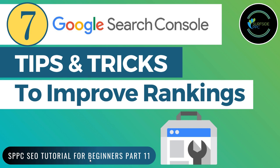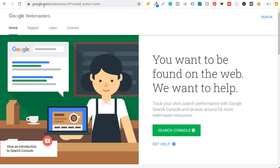To get started with Google Search Console, if you're not using it yet, go to google.com/webmasters. You're going to see this exact page, and you can click on the Search Console link. Google Search Console allows you to track your website's performance in the Google Search Engine in terms of clicks, impressions, average position, and you can also find some technical issues or technical enhancements for your website.